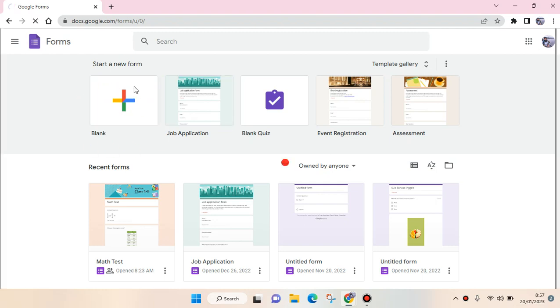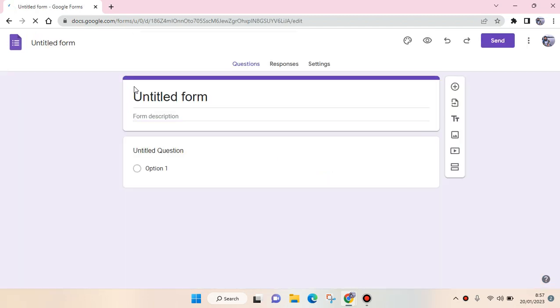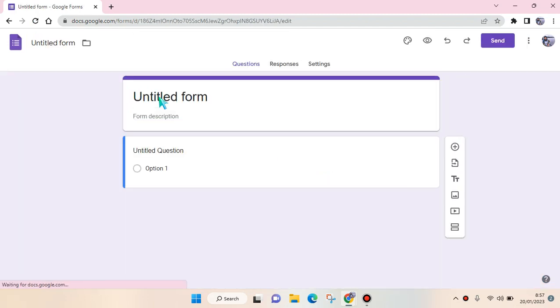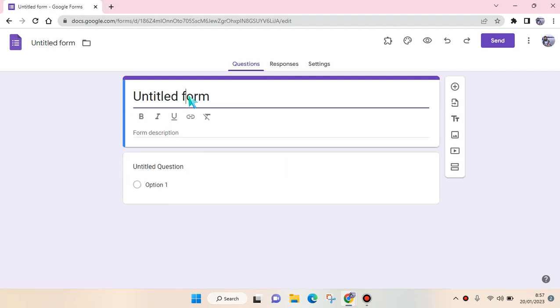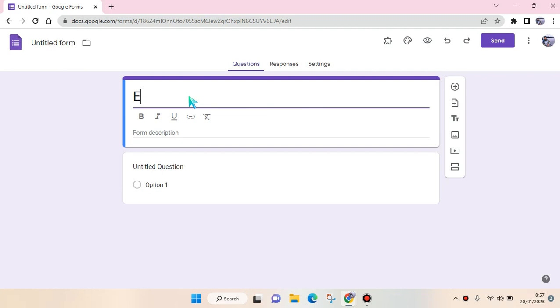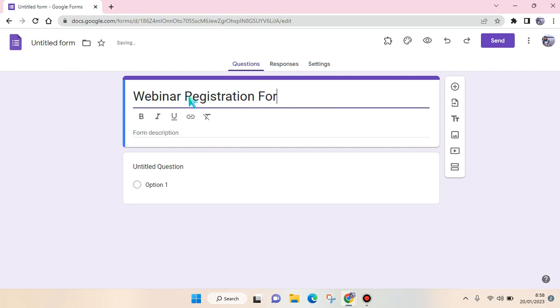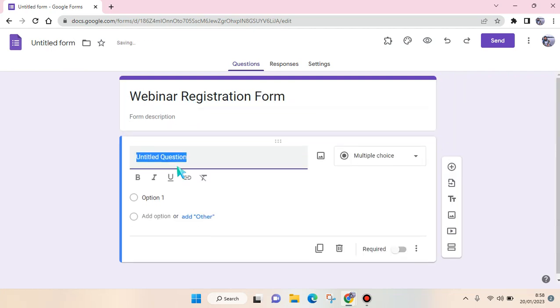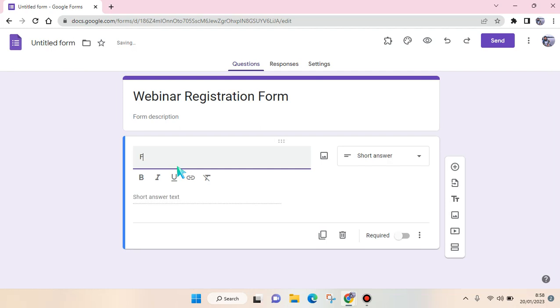Just click on this and then after that you can change the title and also add some questions in it. Let's say I want to make a registration form for a webinar, so you can just click on the title here and then add questions.